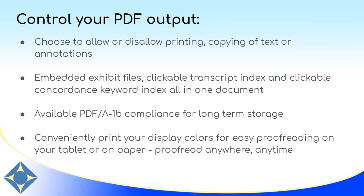You can include attachments and word indexes, as well as your automatic index. And you can print in your display colors if you want to proofread on a tablet or any other location or device, or even on paper. In addition, PDF A1B compliance is available if your organization requires long-term storage for PDF documents.